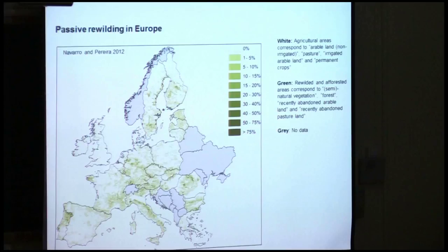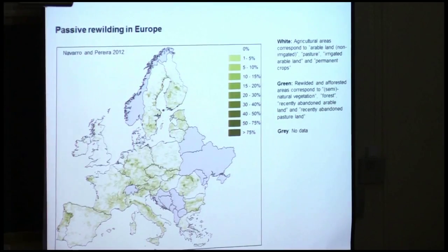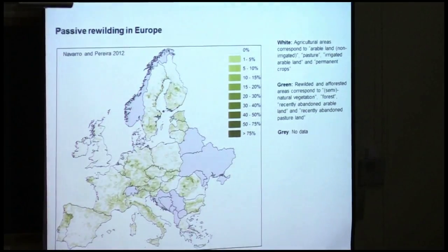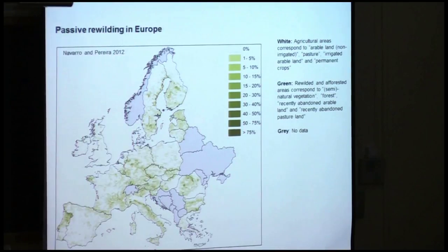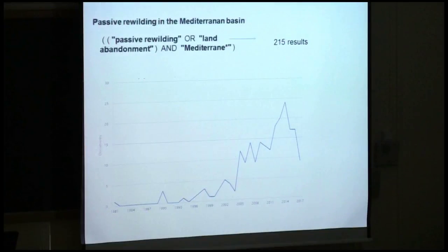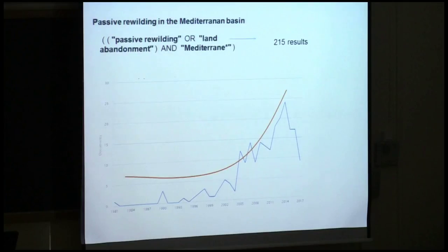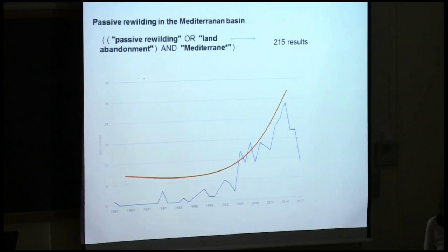In grey you can see those areas, and in white we have the areas that are currently cultivated. Passive rewilding or land abandonment is a topic that is quite well studied and is continuously and exponentially growing in interest in the scientific community, so we are pretty well aware of the ecosystem effects of passive rewilding.